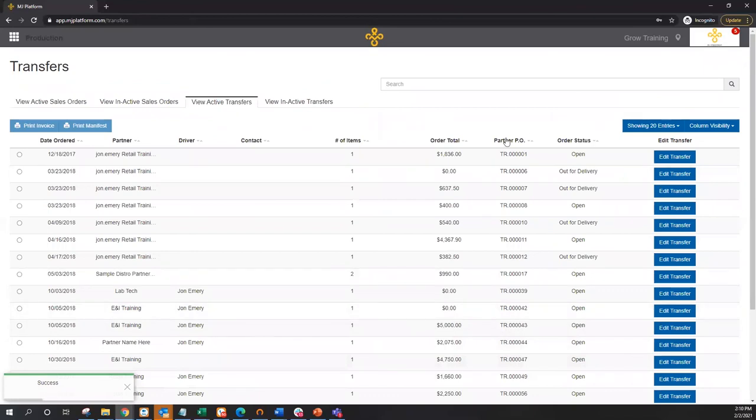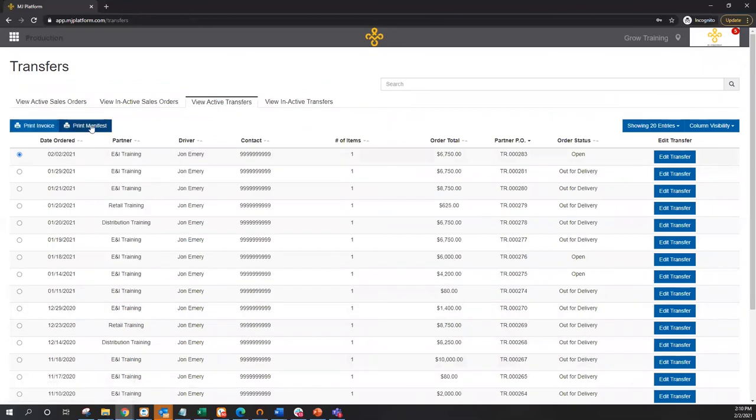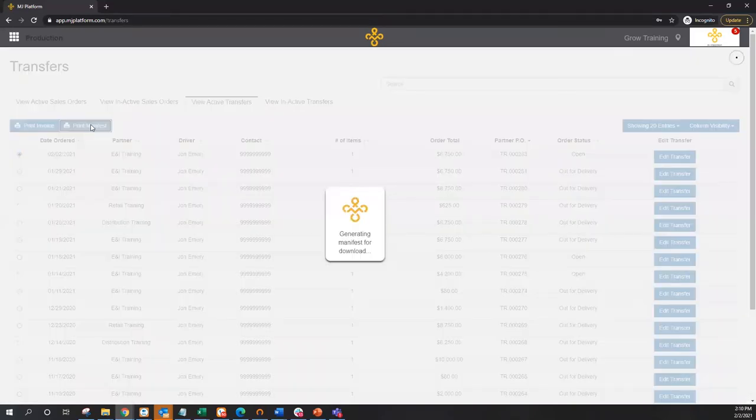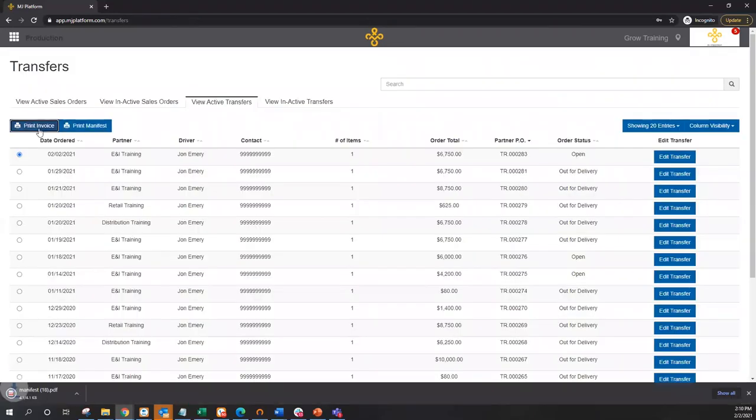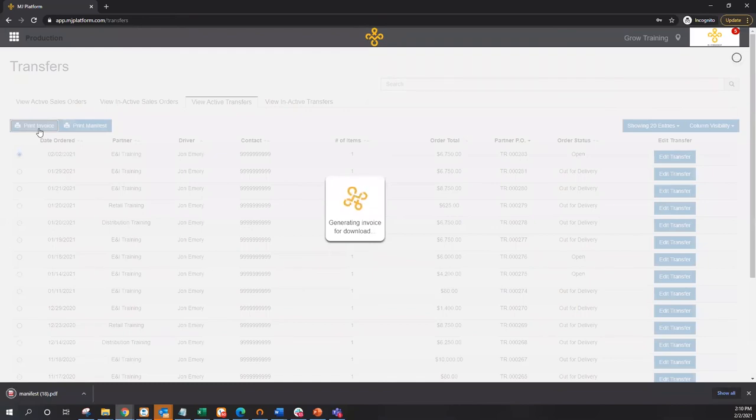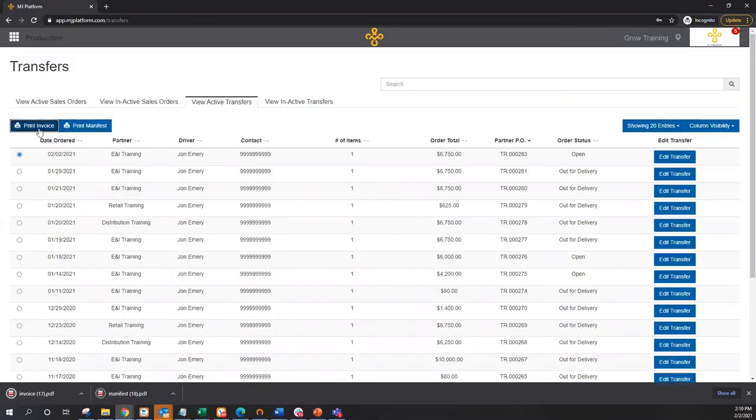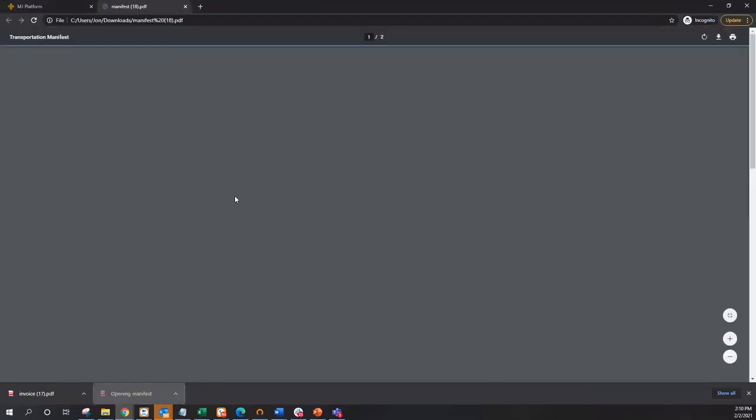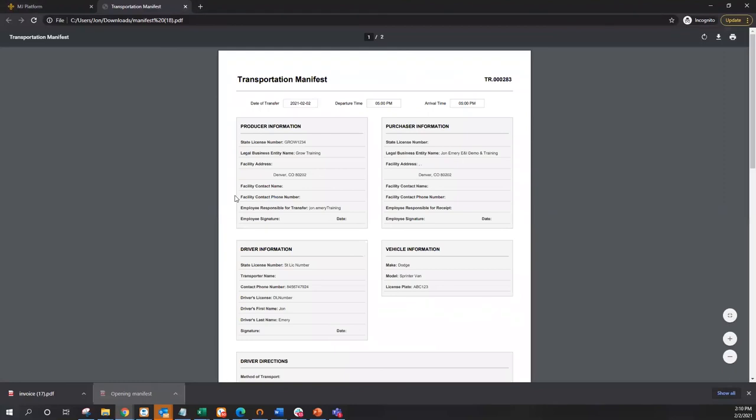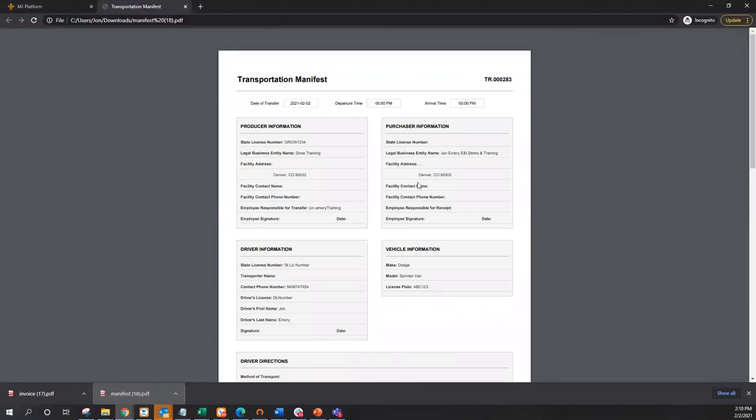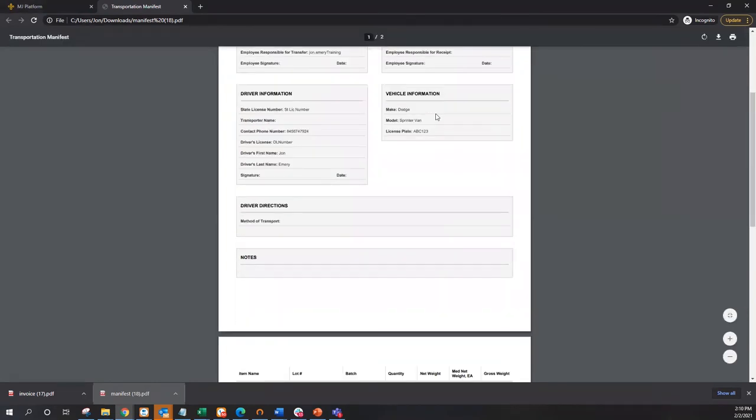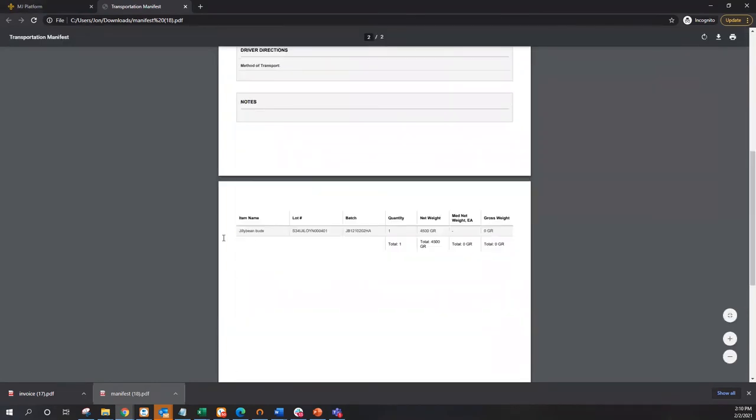Once the transfer is initiated, I've got two different documents that I can print out, a manifest and an invoice. Based upon your local regulations, this manifest may or may not be usable. In the case that you have to use a state-issued manifest, like say a metric state, our manifest can still be useful as a pick list where it's got all of the applicable information as myself as the producer, the purchaser's details, the driver and vehicle that has been selected for this order, as well as the corresponding product being used for fulfillment, including batch and or package ID. Again, pick list making it really quick and easy to grab this order.